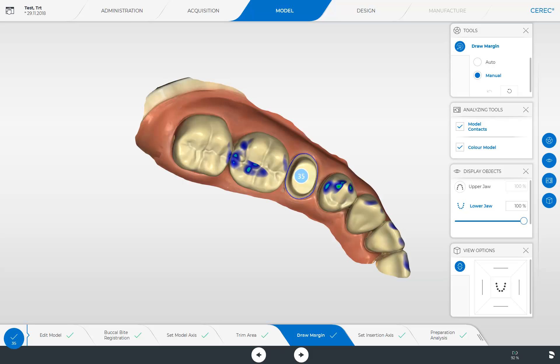Next, we go back to our functions in the side panel. By enabling the model contacts, we can better assess whether the patient found the correct occlusal bite during the buccal scan or whether possible early contacts are present. To switch to the next phase, the design phase, tap either the corresponding button in the phase menu or the forward arrow at the bottom of the screen.